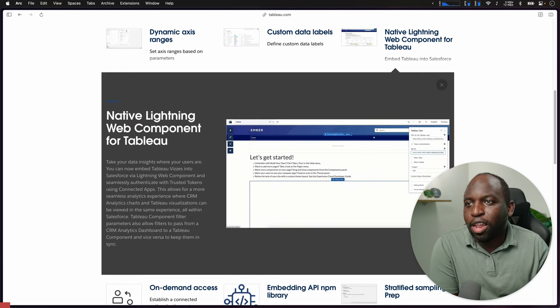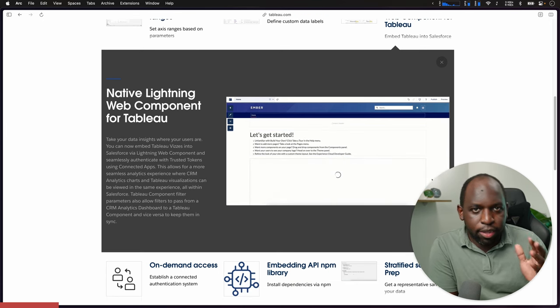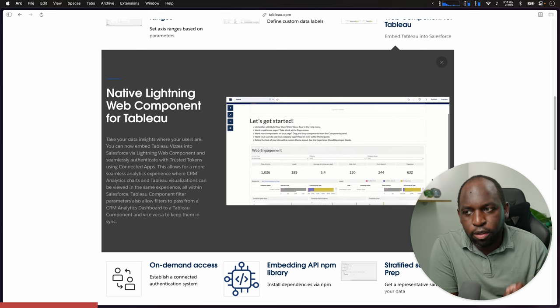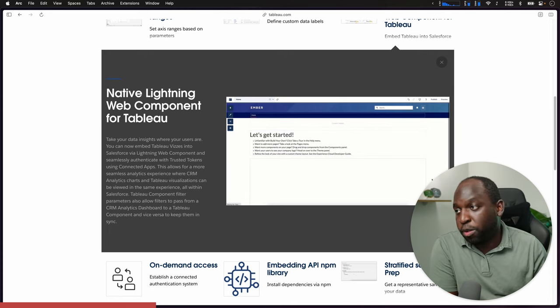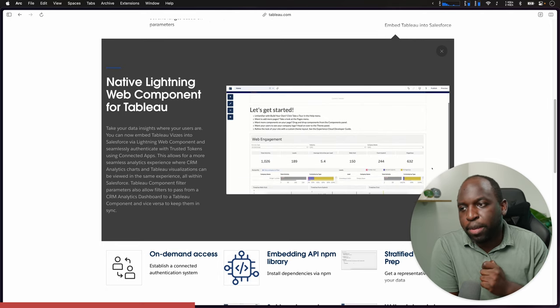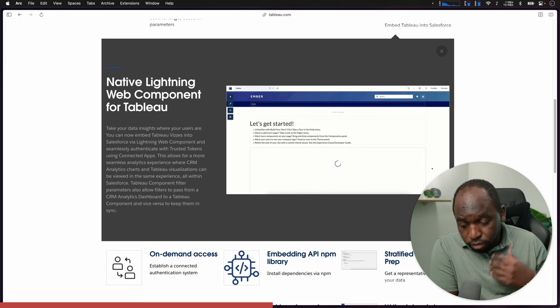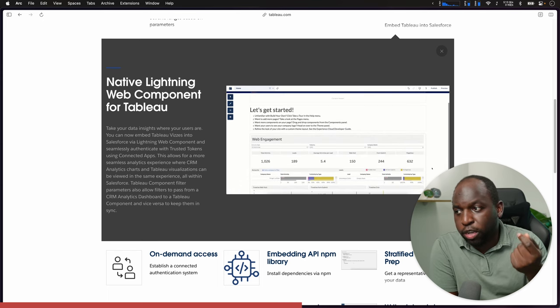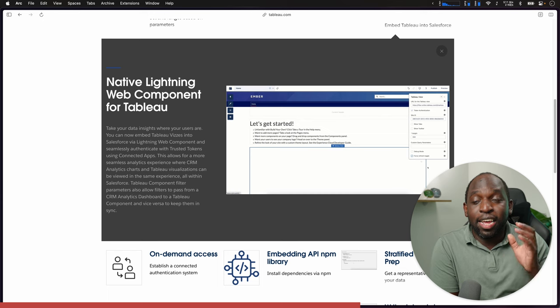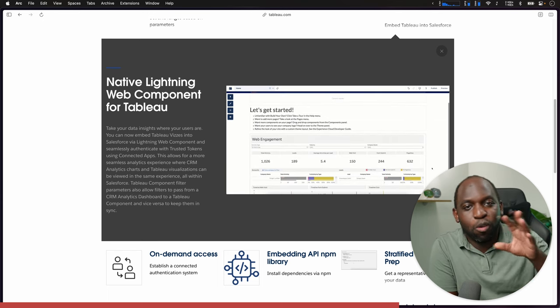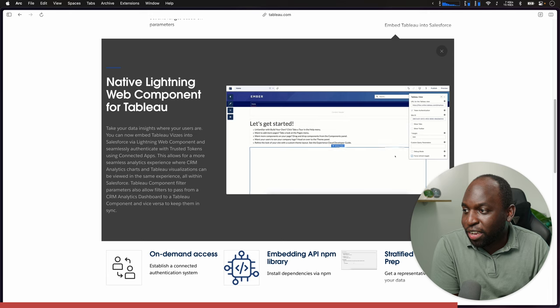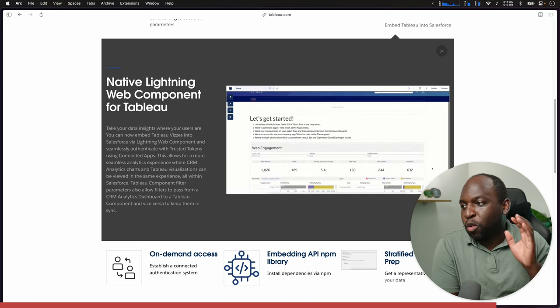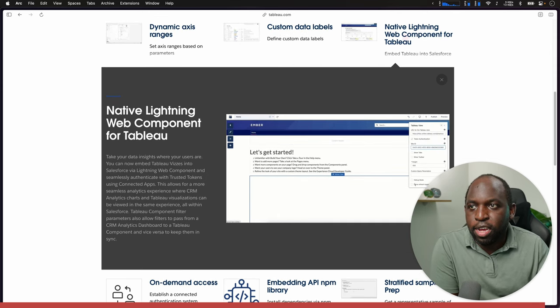Let's go to the native lightning web component for Tableau. So lightning web components are from the Salesforce world. What we have here is a native web component for Tableau. You can go ahead and embed Tableau visualizations inside of Salesforce using this lightning web component. It's kind of felt like all of the embedding API capabilities that we've been getting from the last couple of months has actually been leading up to this sort of capability.